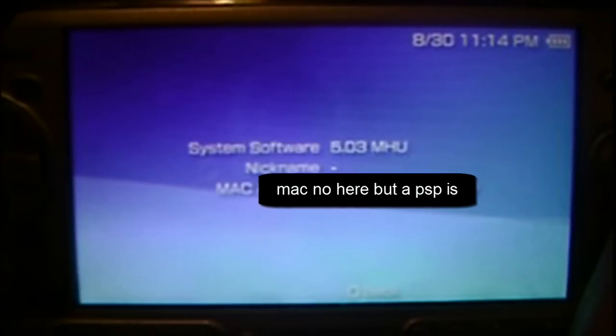5.03MHU, which is custom firmware. So I thank you guys for watching, please rate, subscribe, and comment. Thank you.